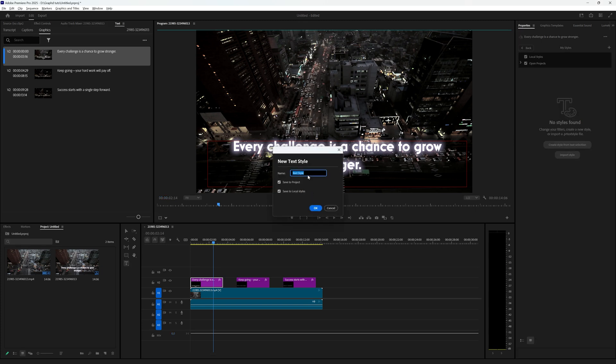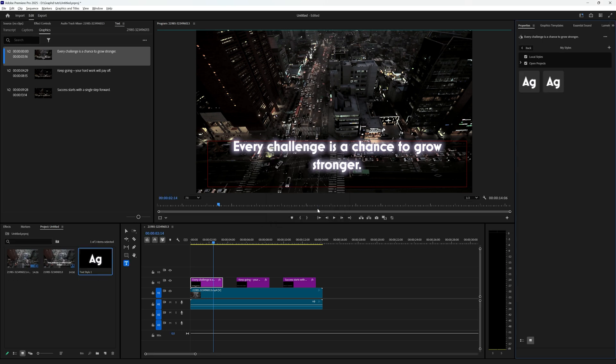And then I'm just going to give it a name and you can save it to your project and local styles. To show you the difference I'm going to choose both. So now we'll press OK and as you can see immediately in your project window the text style appears and here in the properties window you also have the text style.